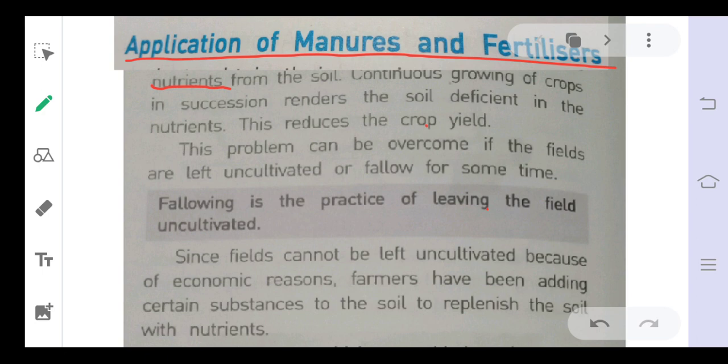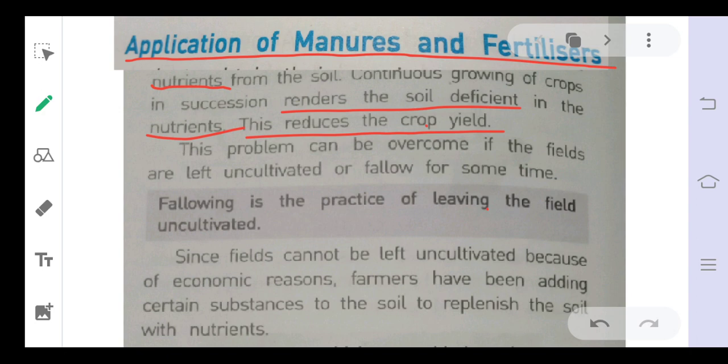When crops are grown repeatedly, the soil is rendered deficient in nutrients, which reduces the crop yield. To overcome this problem, we use different types of manures. One method to overcome this problem is fallowing — leaving the field uncultivated for some time.